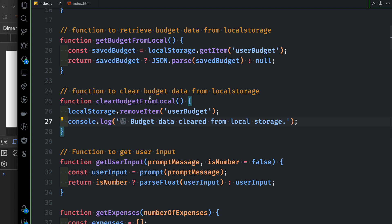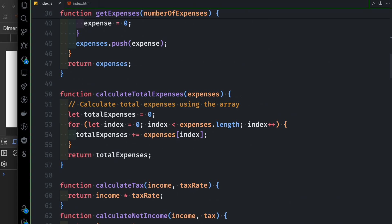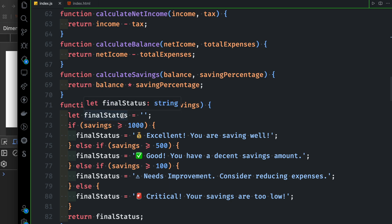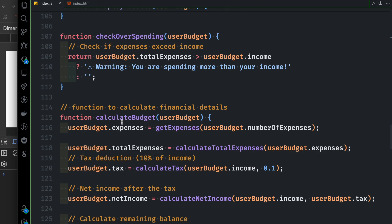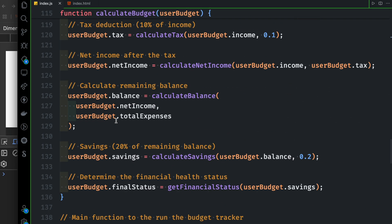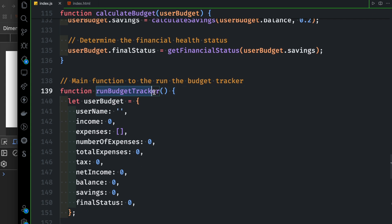So we have 3 functions. We have to do this main function — calculateBudgetTracker — which is the main function we will run.